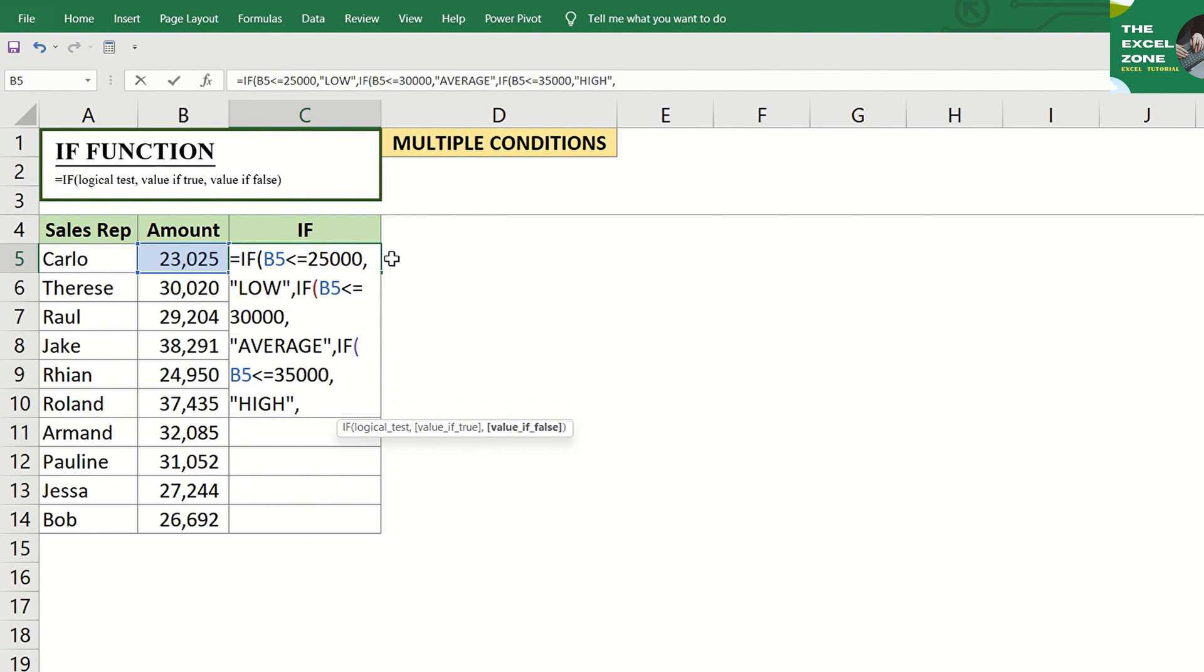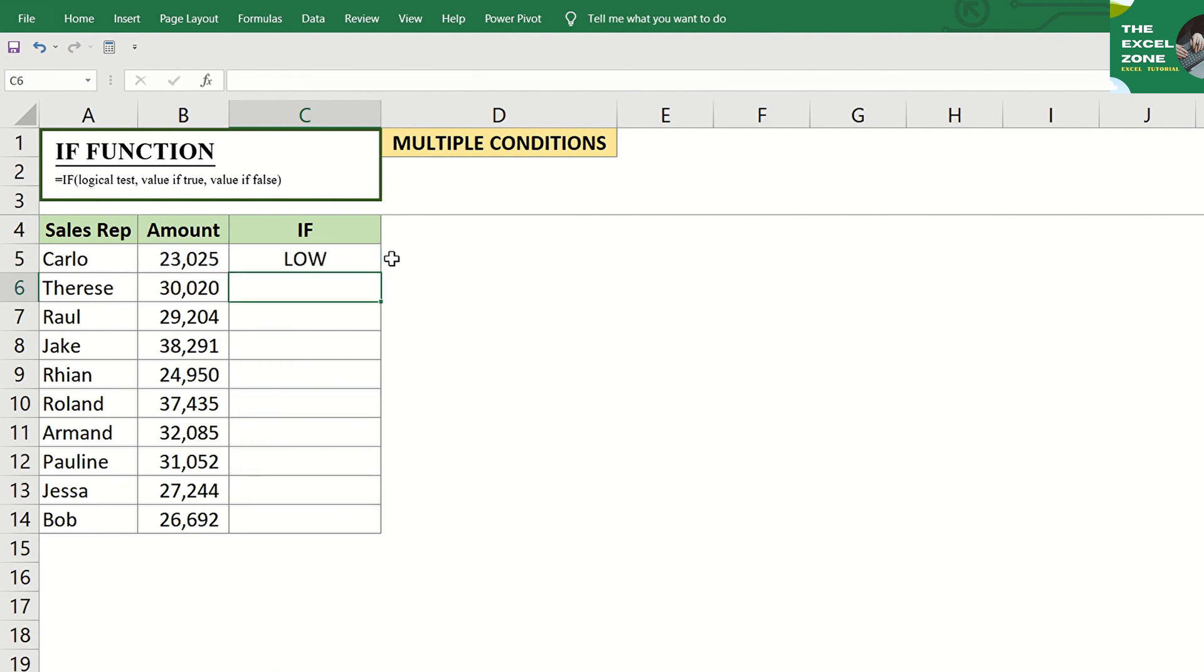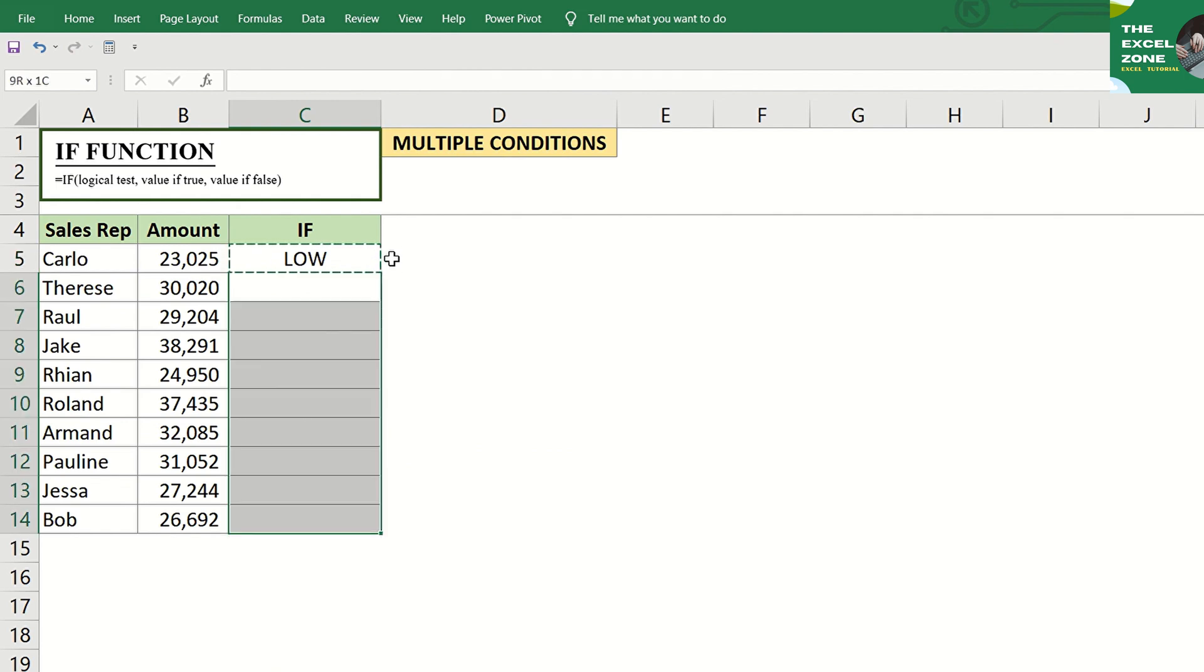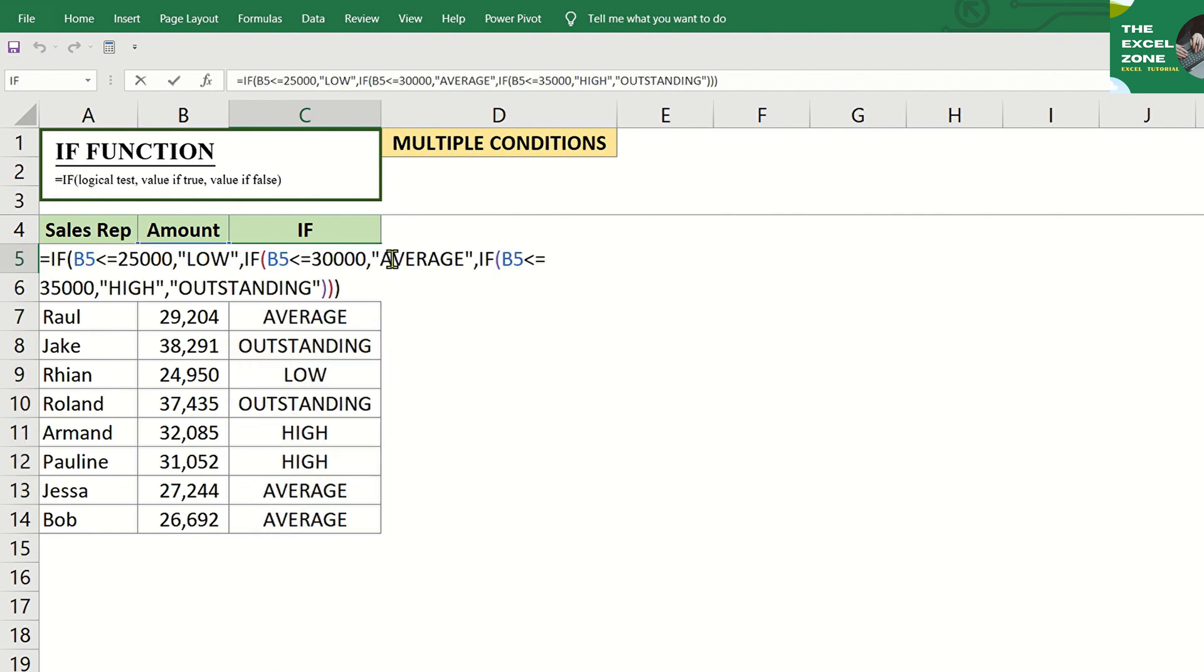At this point, we have three conditions. For the last condition, it should cover all the remaining amounts and classify them as outstanding. This time, we have a total of four conditions. Let's review the formula.